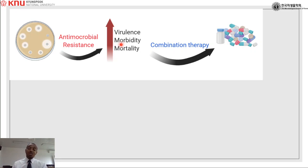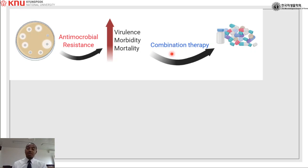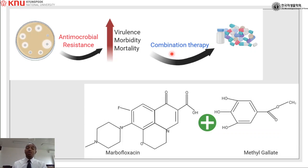In order to overcome this situation we might use combination therapy — using one antimicrobial with another, or a currently available antimicrobial with a natural compound. For this study we used combinations of marbofloxacin, which is an antimicrobial agent commonly used in veterinary medicine for treatment of intestinal infections, combined with methyl gallate, which is a polyphenolic compound.